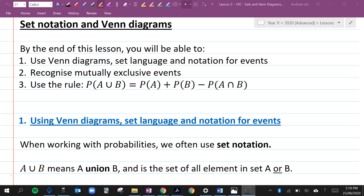In this video we are going to be looking at set notation and Venn diagrams. By the end of this lesson, you'll be able to use Venn diagrams, set language and notations for events, recognize mutually exclusive events and use the rule P of A union B is equal to P of A plus P of B minus P of A intersection B.